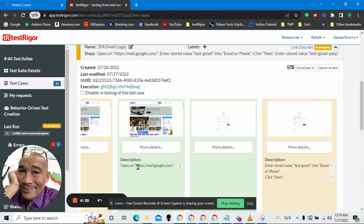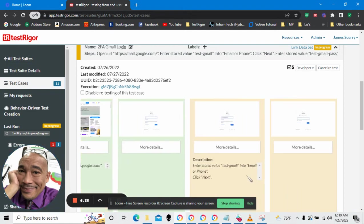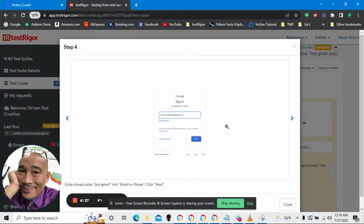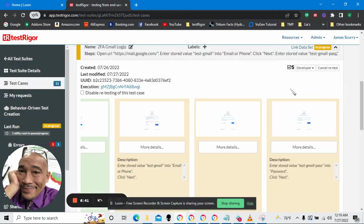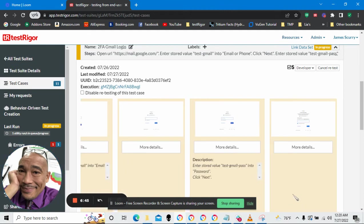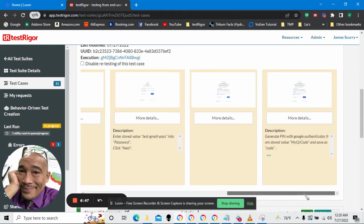After going to the Gmail URL, the first thing it does is it puts in my email address. Done that successfully. Then it puts in my password. So far, so good.